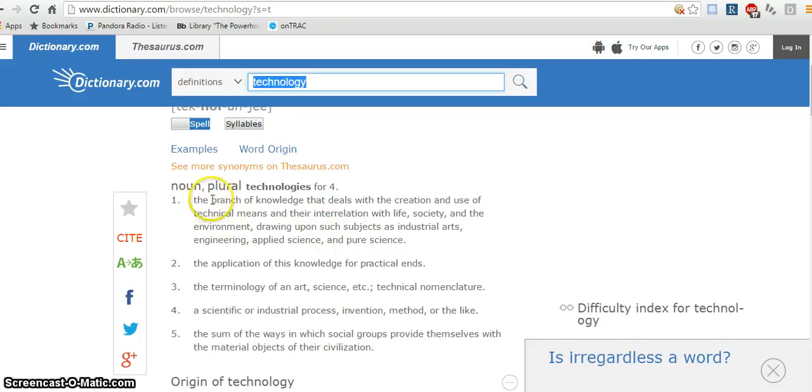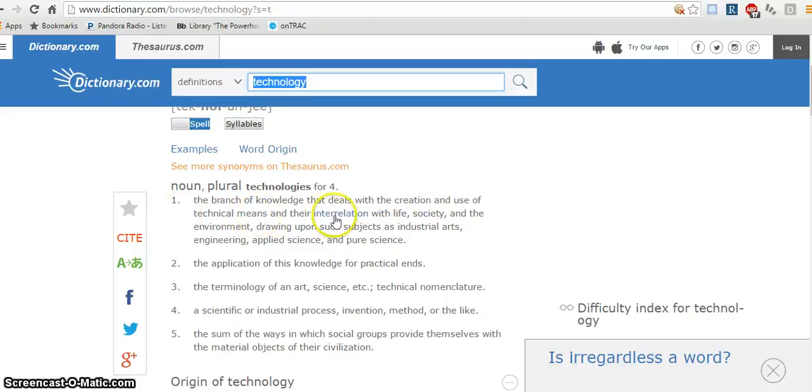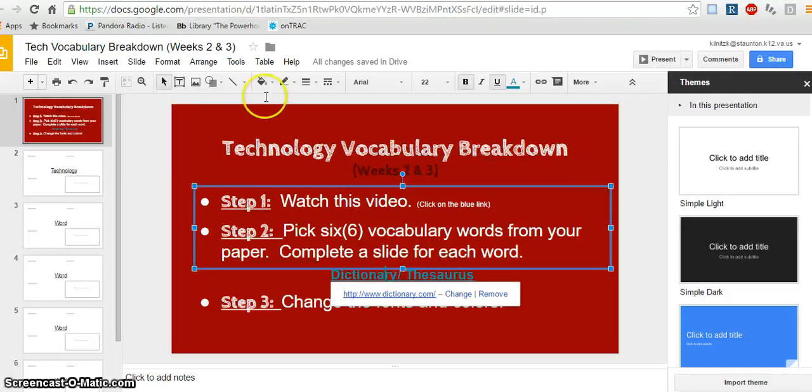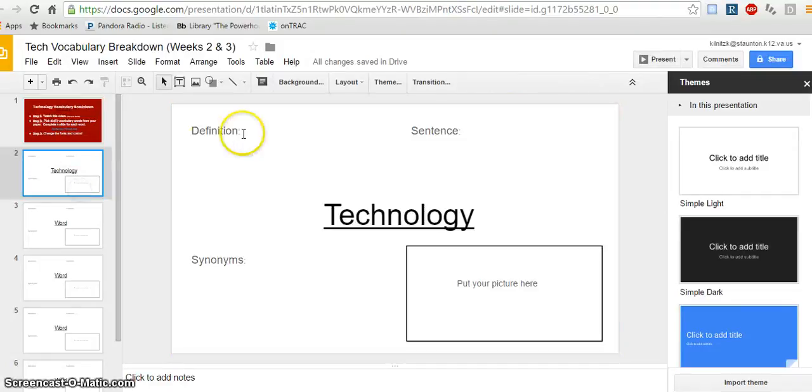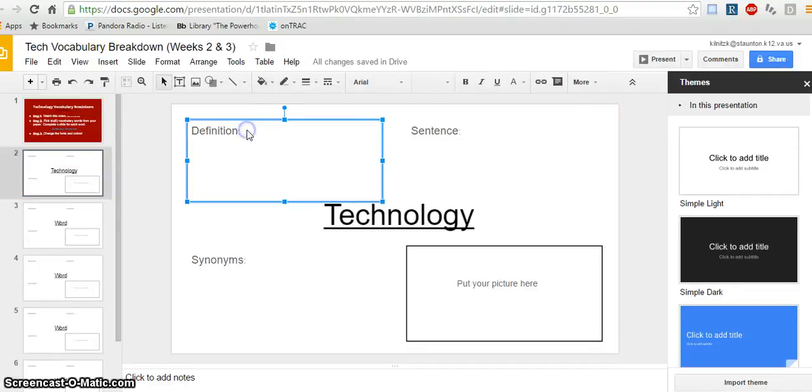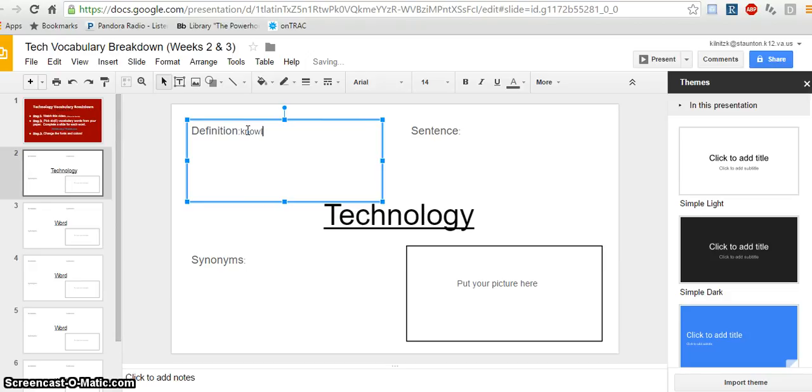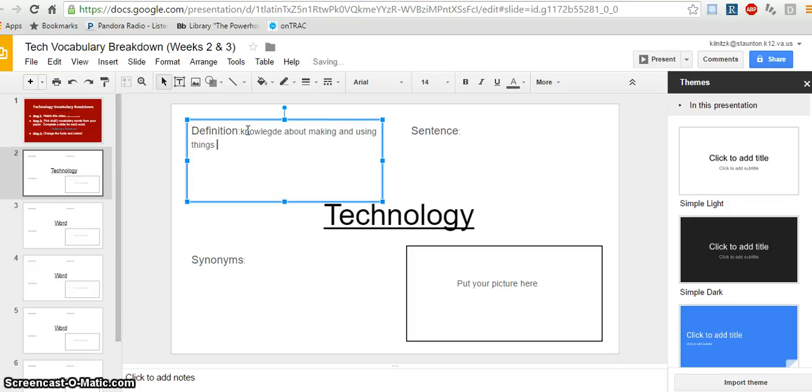So this one says, a branch of knowledge that deals with the creation and use of technical means and their interrelation with life, society, and environment. So I'm going to go ahead and go with the knowledge about making and using things with technical means.